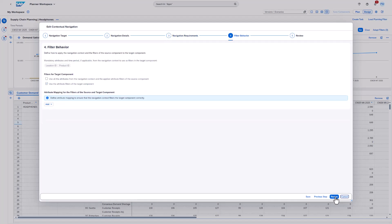In the next step, we define the filter behavior. This checkbox allows you to pass not only the context of the selected combination, but also the filters defined for the source component. For instance, it may be the case that you defined a customer group filter, but you didn't add this attribute to the source component. If you enable this checkbox, the customer group filter will be passed to the target component as well. If the checkbox is disabled, only the mandatory attributes will be passed to the target component.